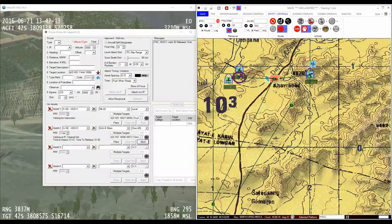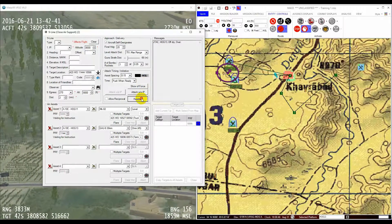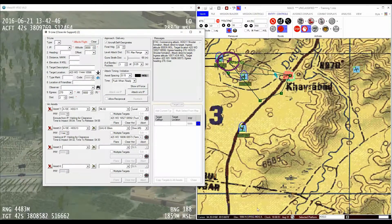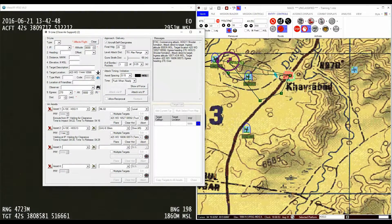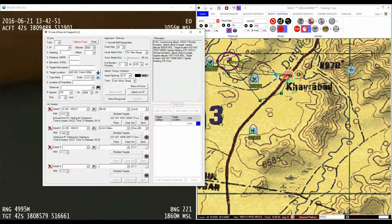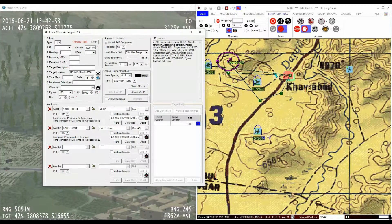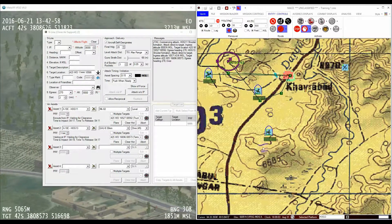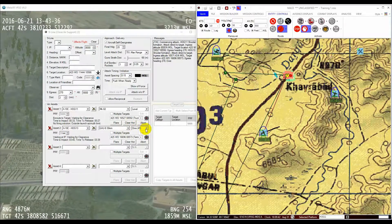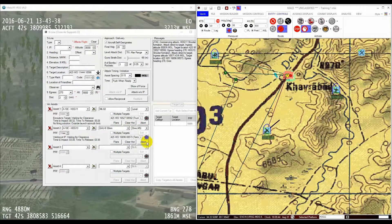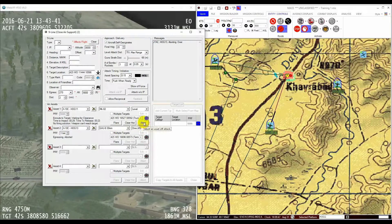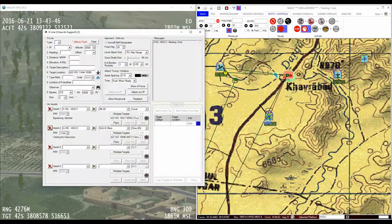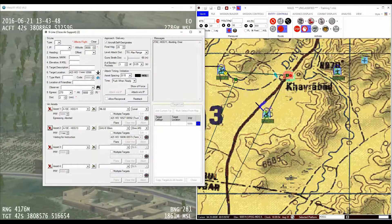We can perform the attack again with exactly the same parameters by hitting the re-attack button. There is a useful option here to allow a reciprocal heading in the re-attack, which can be very useful for expediting effects on targets that can be attacked from that direction. I'll demo the re-attack, but this time I will abort the first aircraft. You can see that once I press the abort button, the aircraft proceeds straight to the egress point that you specified in the 9-line form.